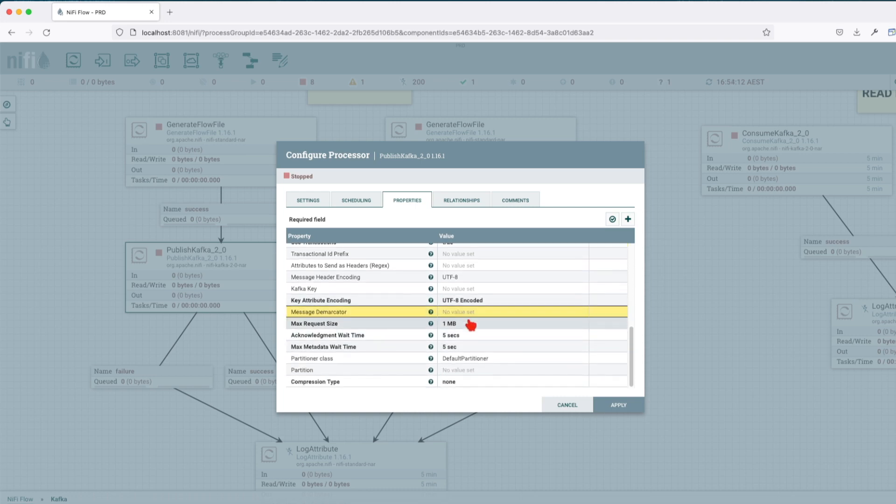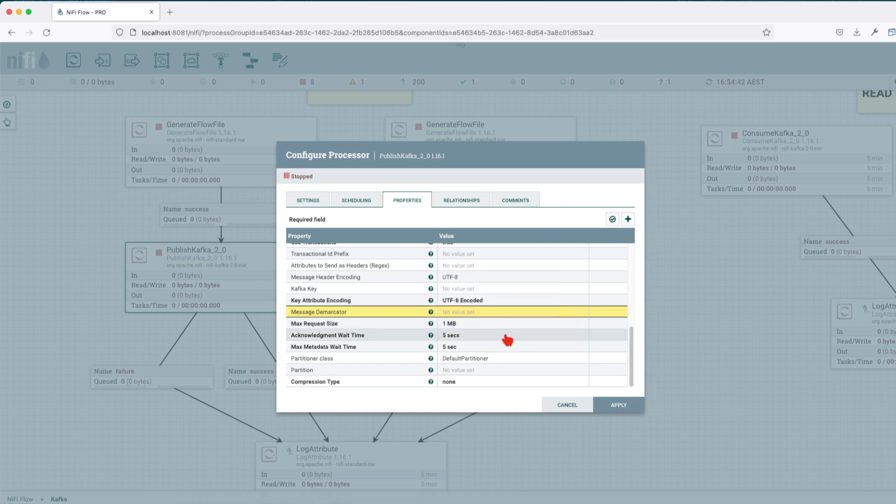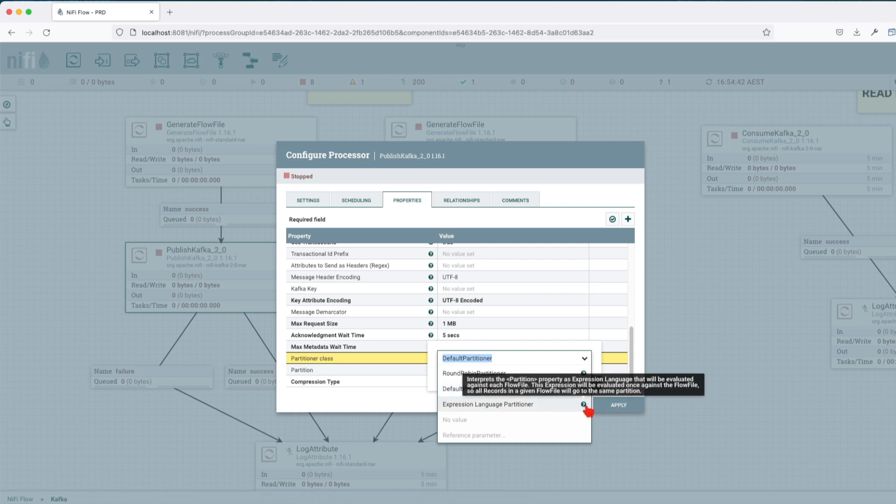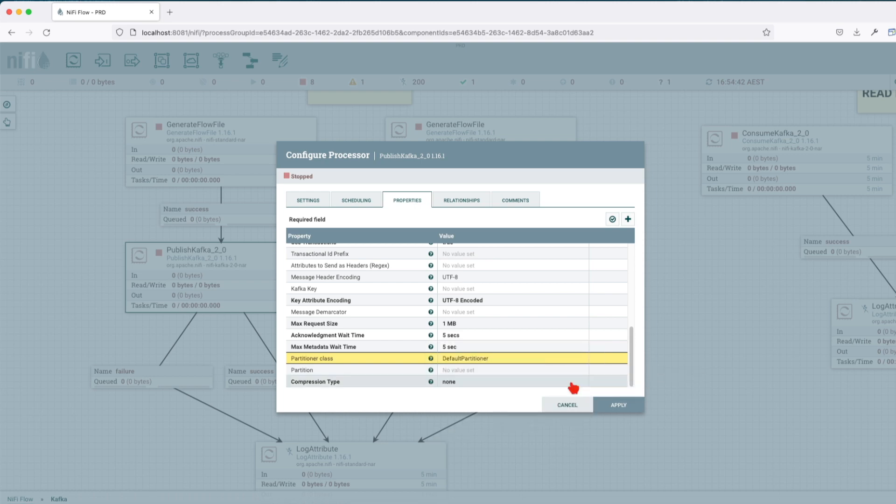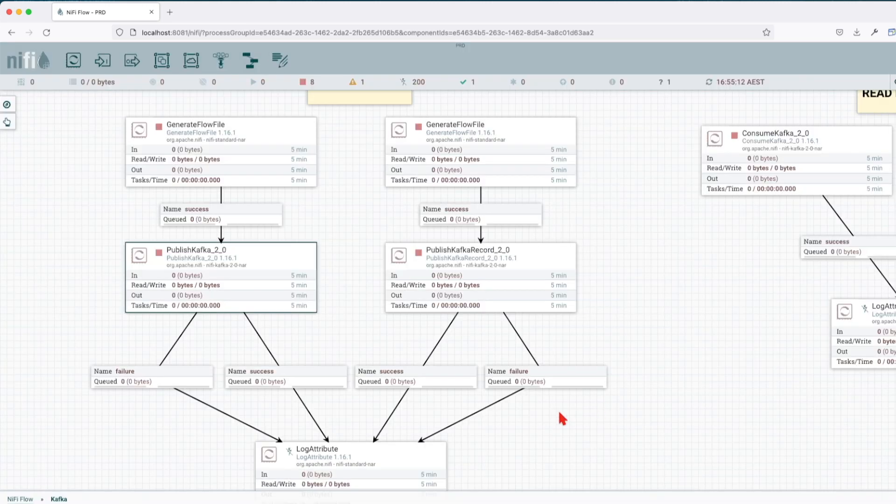Maximum request size—so the maximum request size is the size in bytes that corresponds to Kafka's max request size. The default value is 1 megabyte. The acknowledgement wait time is going to be 5 seconds. Max metadata wait time 5 seconds. Partitioner class: default partitioner. We have round robin, default partition, and expression language partition. This expression language partition is going to be a partition property that you have to set. For now, let's go for the default partitioner. Partitions we're going to leave it as empty, and compression type: none.